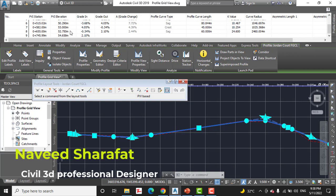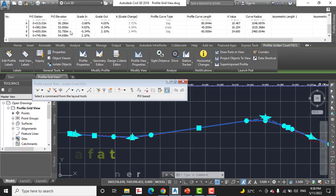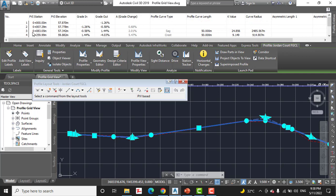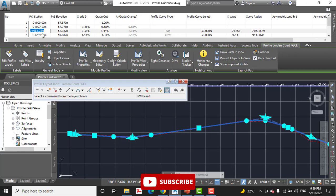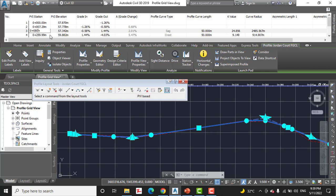Step number four: change the station values for item number three. Here we have item number three. As you can see we have this one: 0+083.05. So we need to round them if we want to round. We want them round, so put 0+080 and press enter.